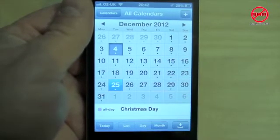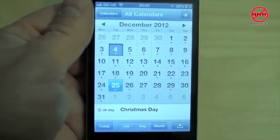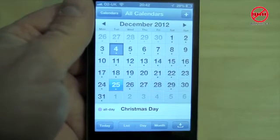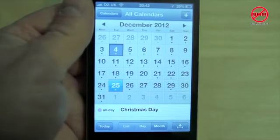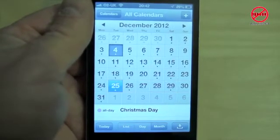Also you have day view and list. You can see more particularly on a particular day and list will show you a lot more as well.